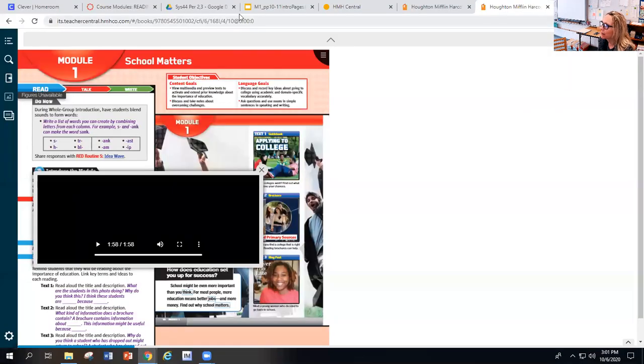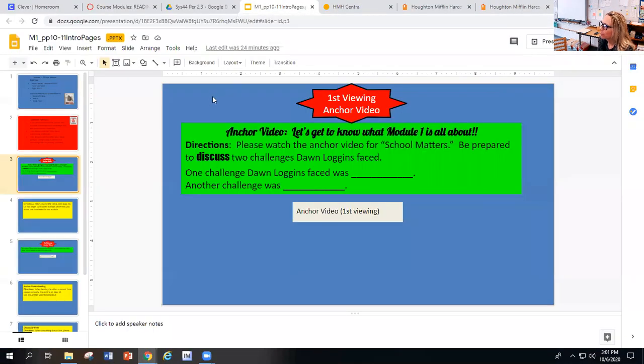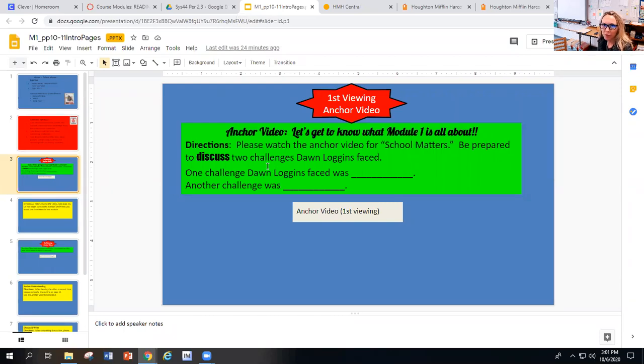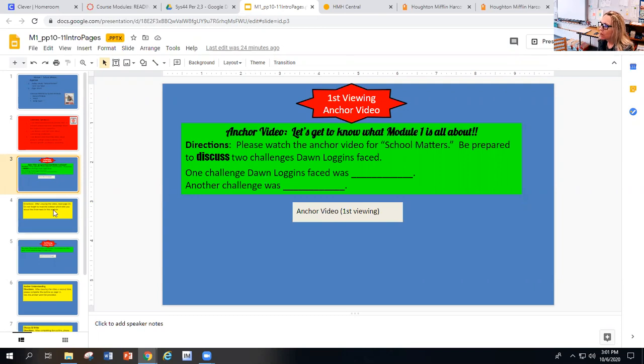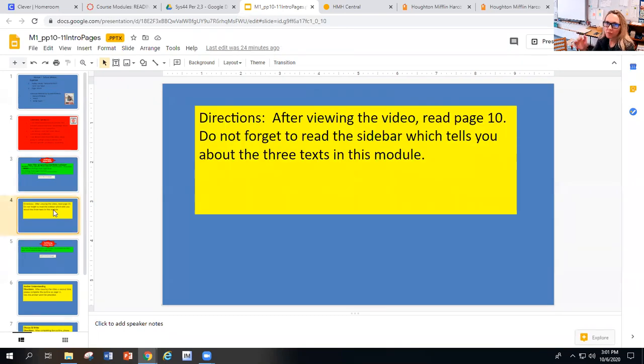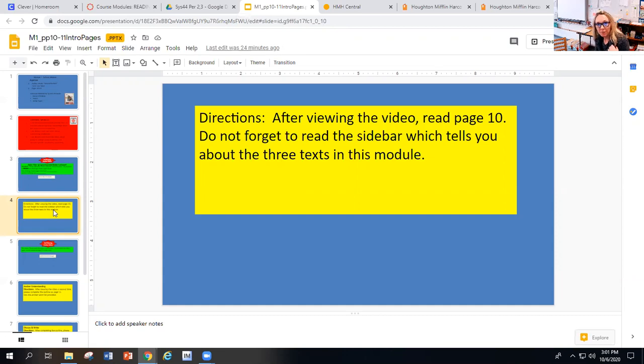Okay, so let's go back. Let me go back to the presentation. Go ahead and answer those two questions right now: one challenge Dawn Logins faced was, and another challenge was. Once you're done with that, you'll keep going with the slide presentation. We'll do a second video for the second read.